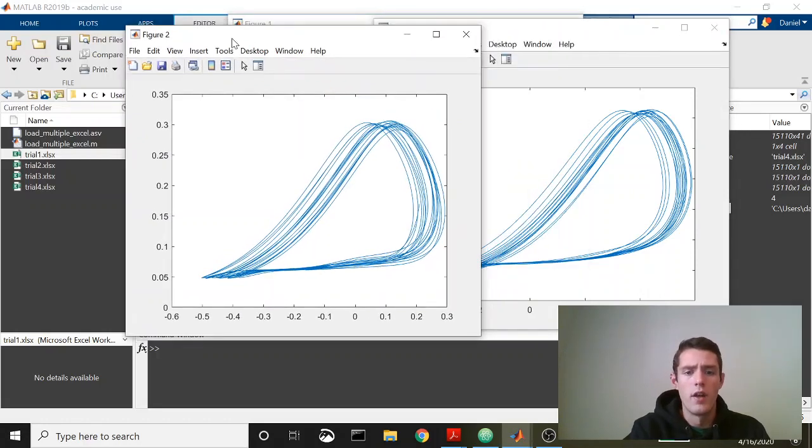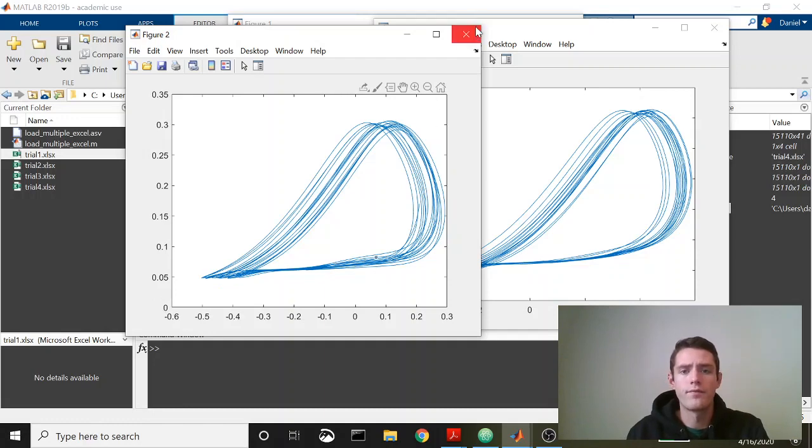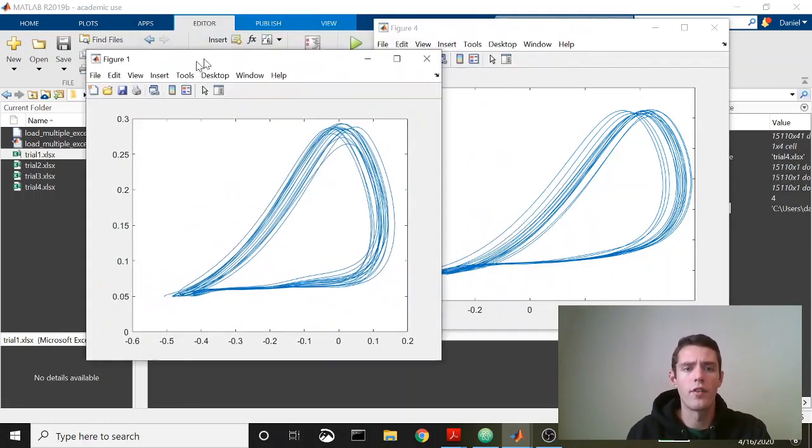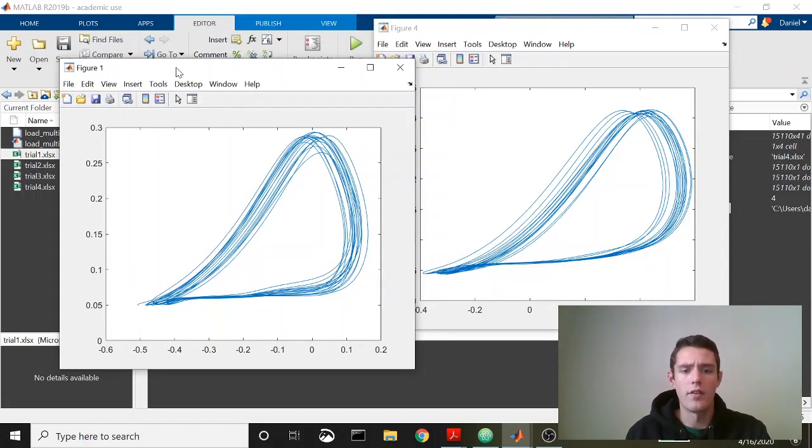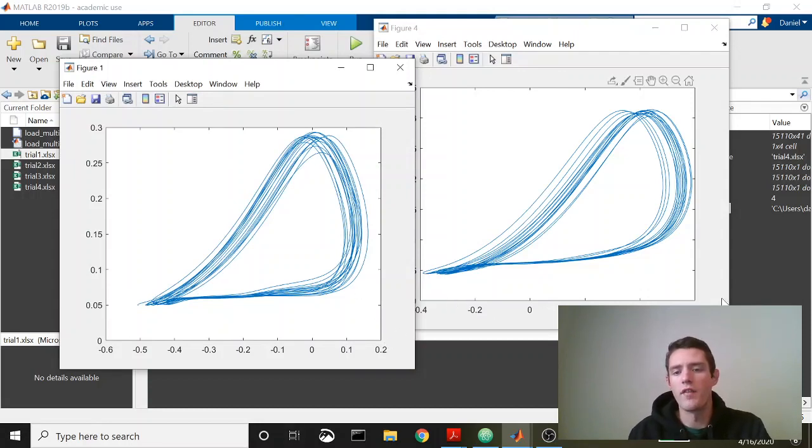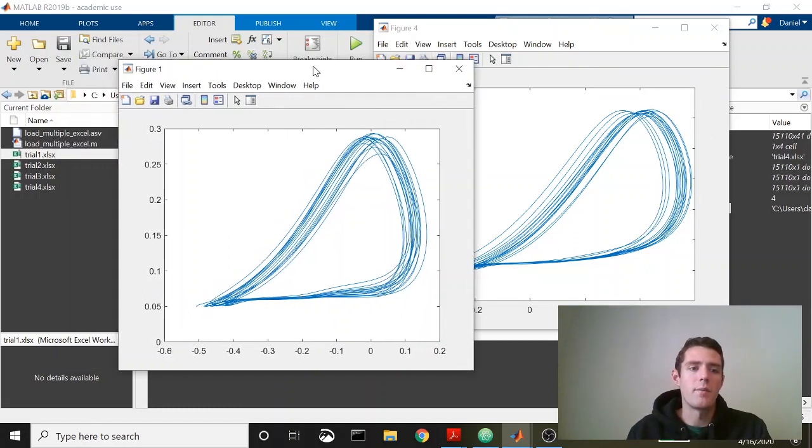So we do know that we're pulling in different data. This would be from file two, you can see here different scales. Then of course the last one here is figure one. You could see, I don't know if you noticed, but it was like 0.2 here and then 0.3 and then 0.5 and 0.6 at four.